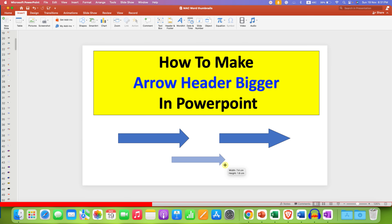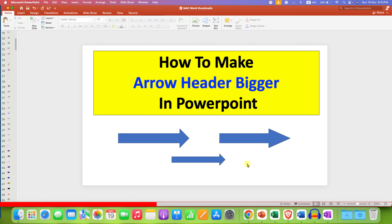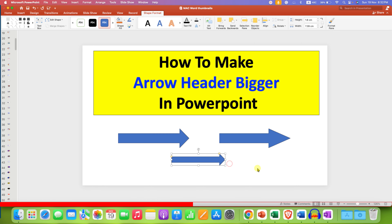This arrow will have a small arrowhead by default. To increase the arrowhead size, click on the block arrow and you will see a yellow dot. This yellow dot can be used to increase the arrowhead size.